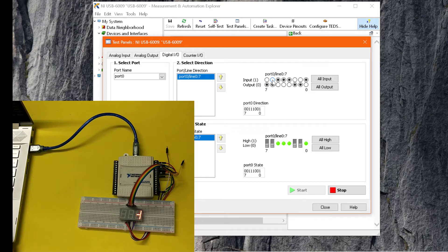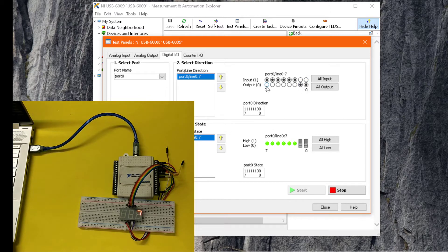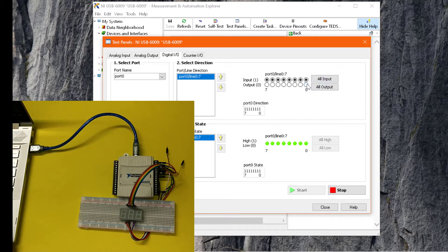For the digit 1, I will turn on segments B and C. For 2, I will turn on segments A, B, D, E, and G. For 3, I will turn on segments A, B, C, D, and G.